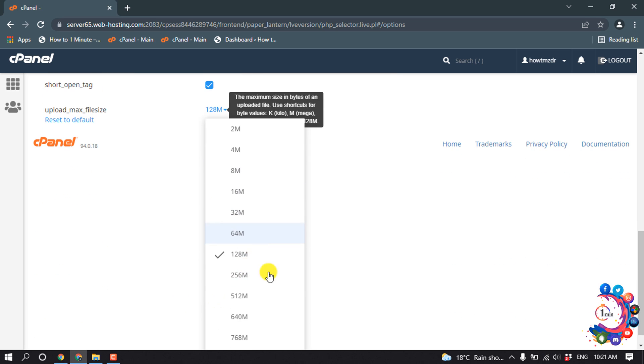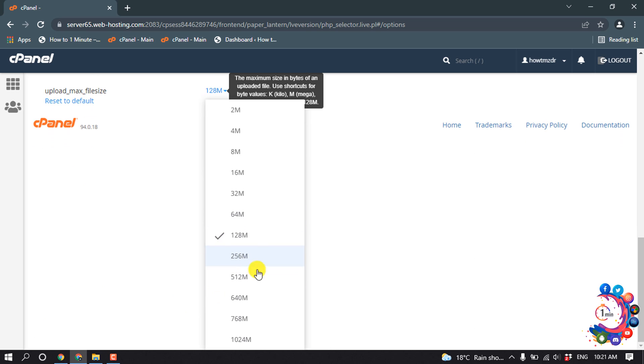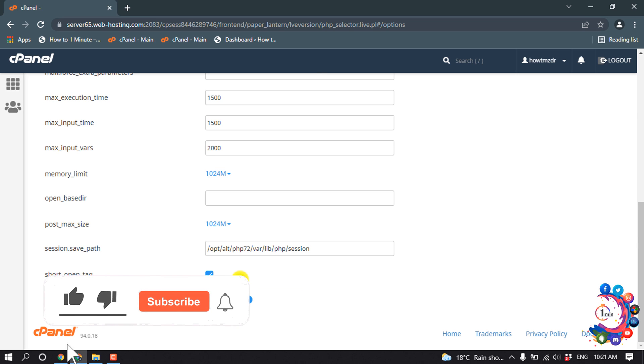And select the size you want to add. So I'm going to make it 512 megabytes.